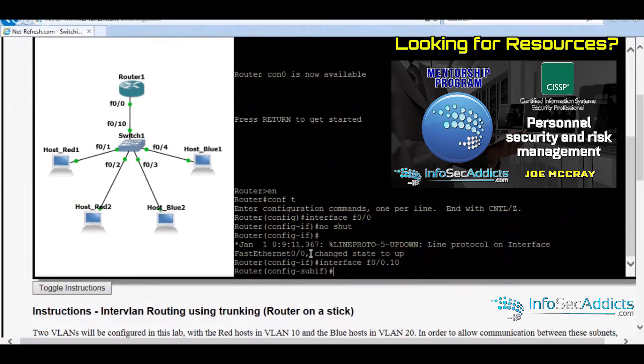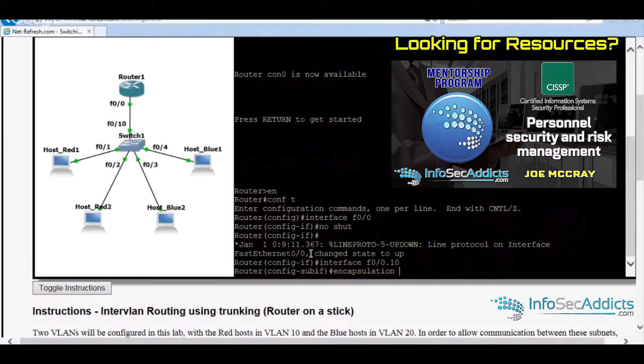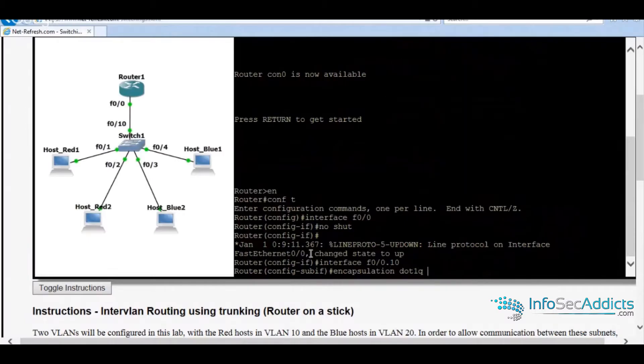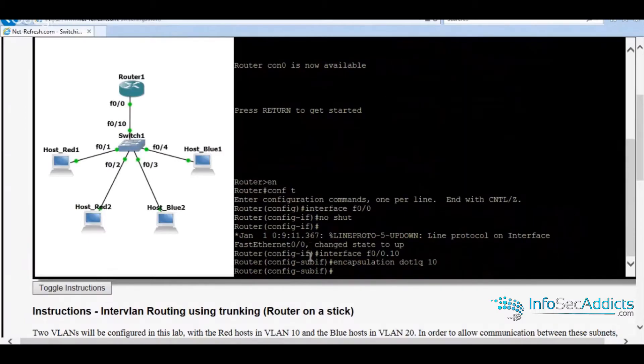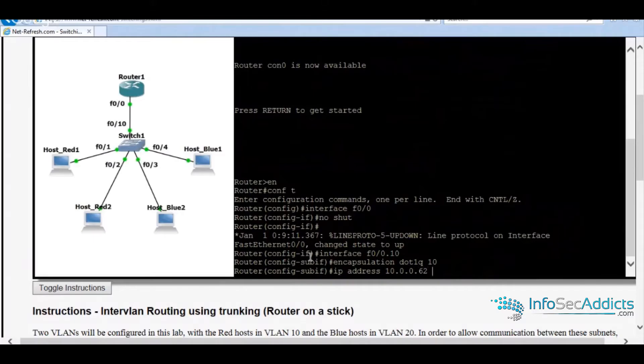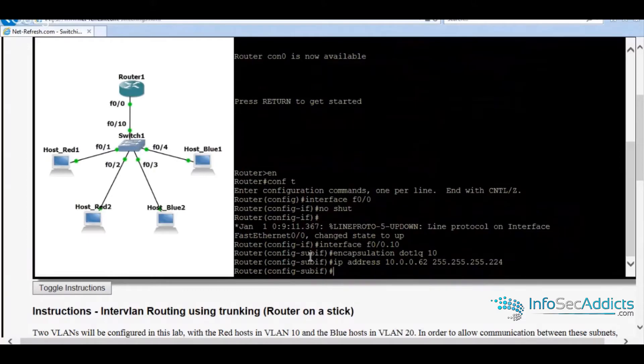Interface is up and now let's go encapsulation.1q. Let's give it an IP address. Let's do 0.62, which I made the default gateway. Got to be on the same network and no shut.